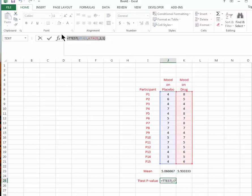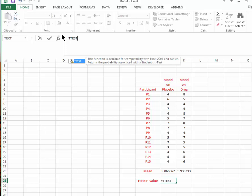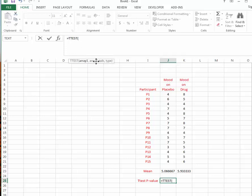Again, the command is equals t-test, and we can open a left parenthesis. Once we do this, you can see that we get prompted for the first array, the second array, the number of tails, and the type of t-test that we want.